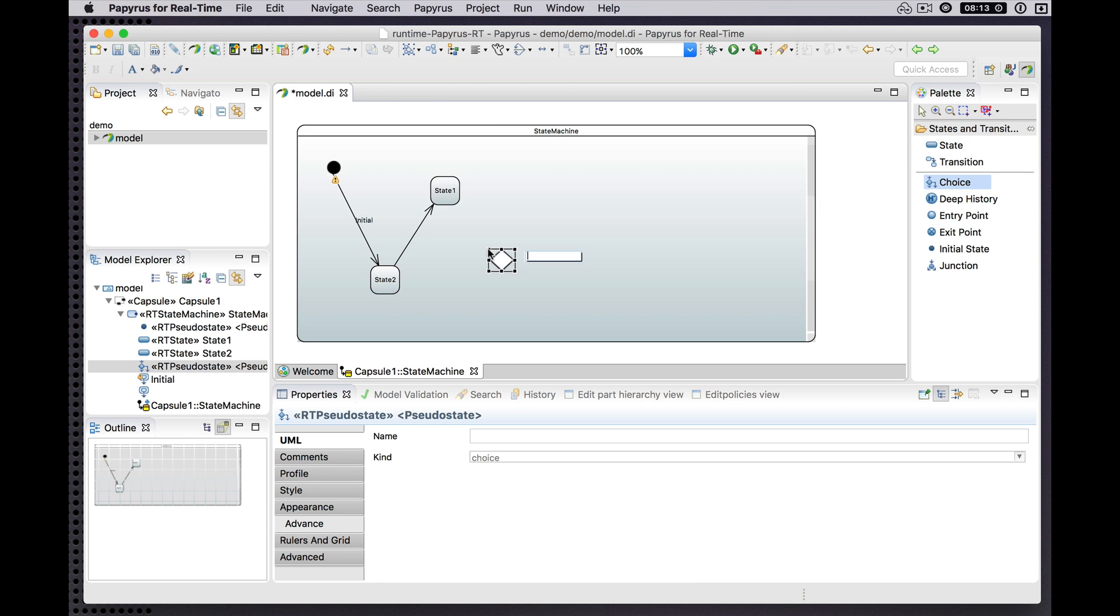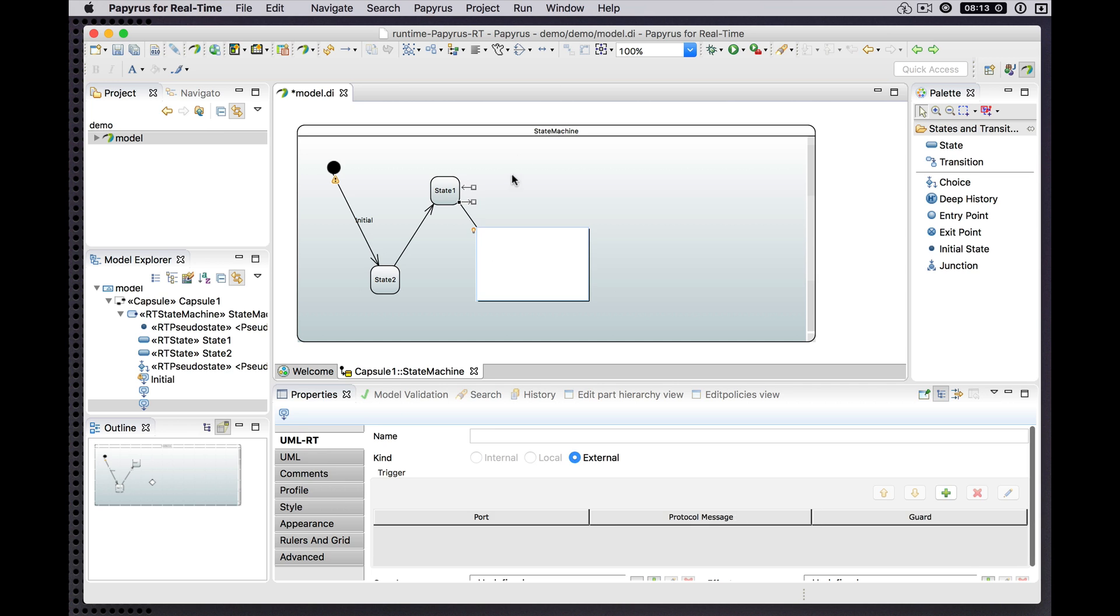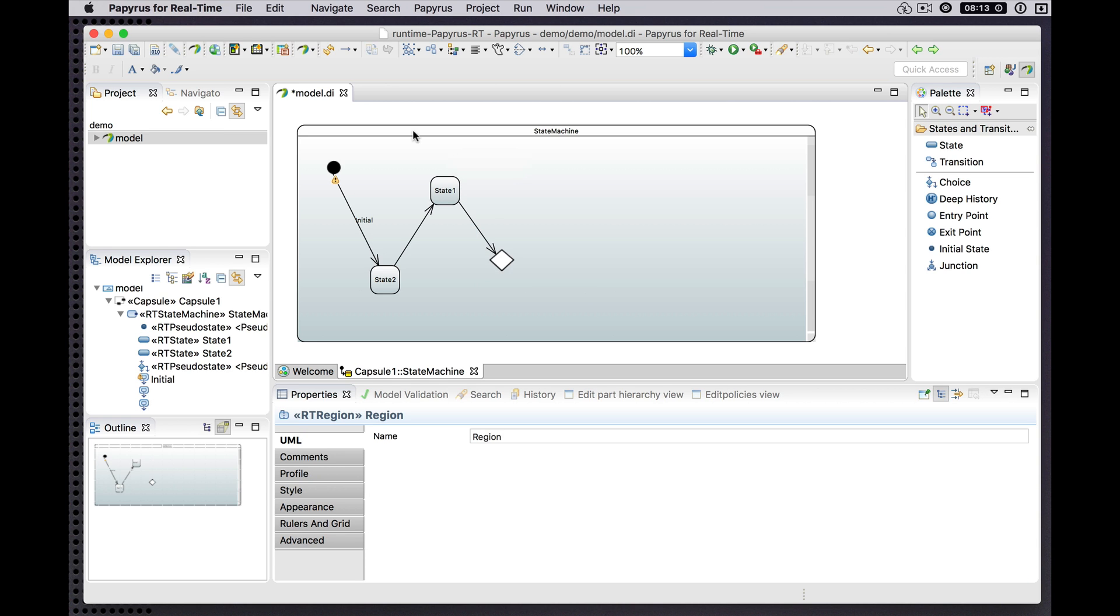Maybe from there we'll go to a choice point. That's fine. Let's save what we've done so far.